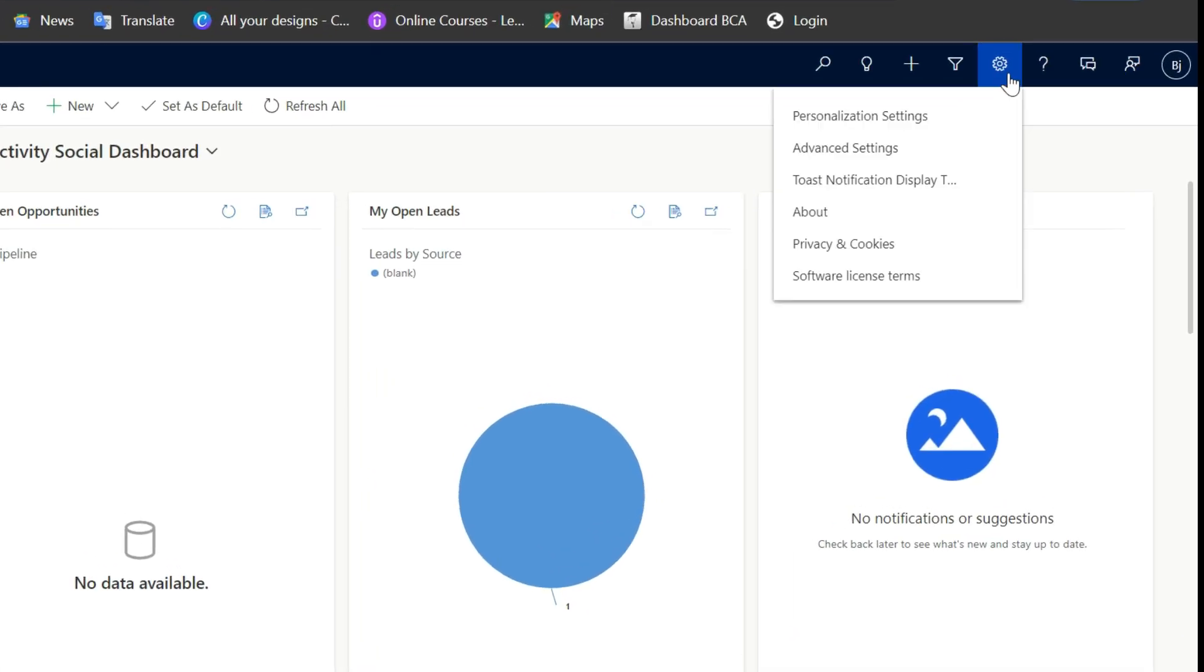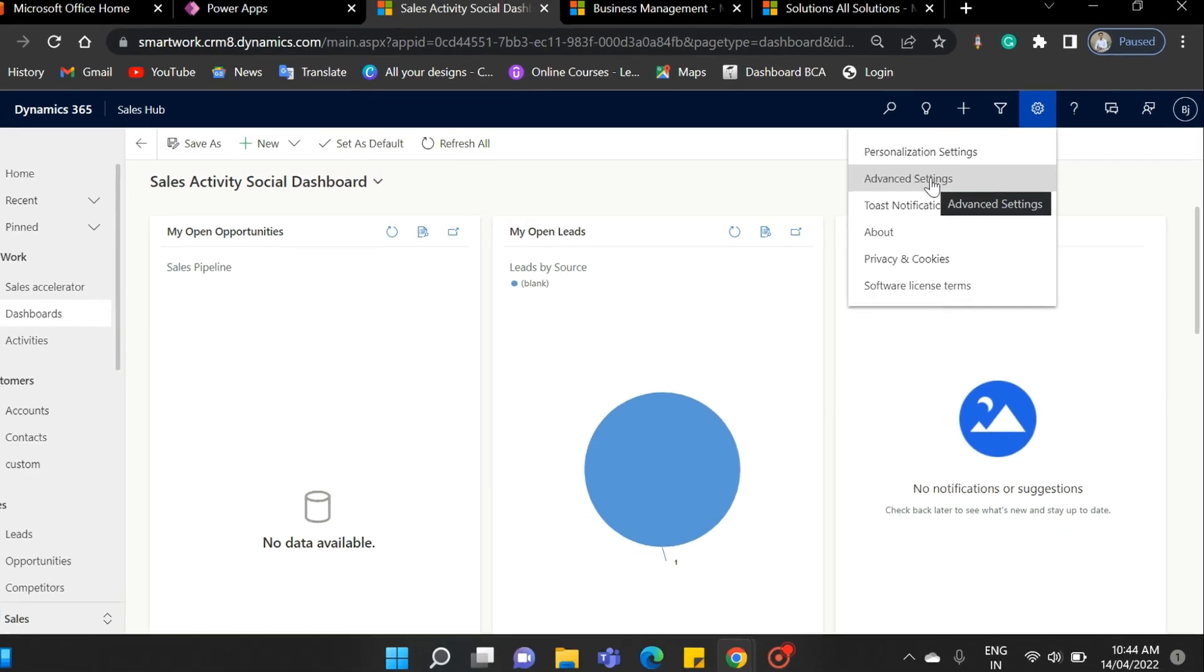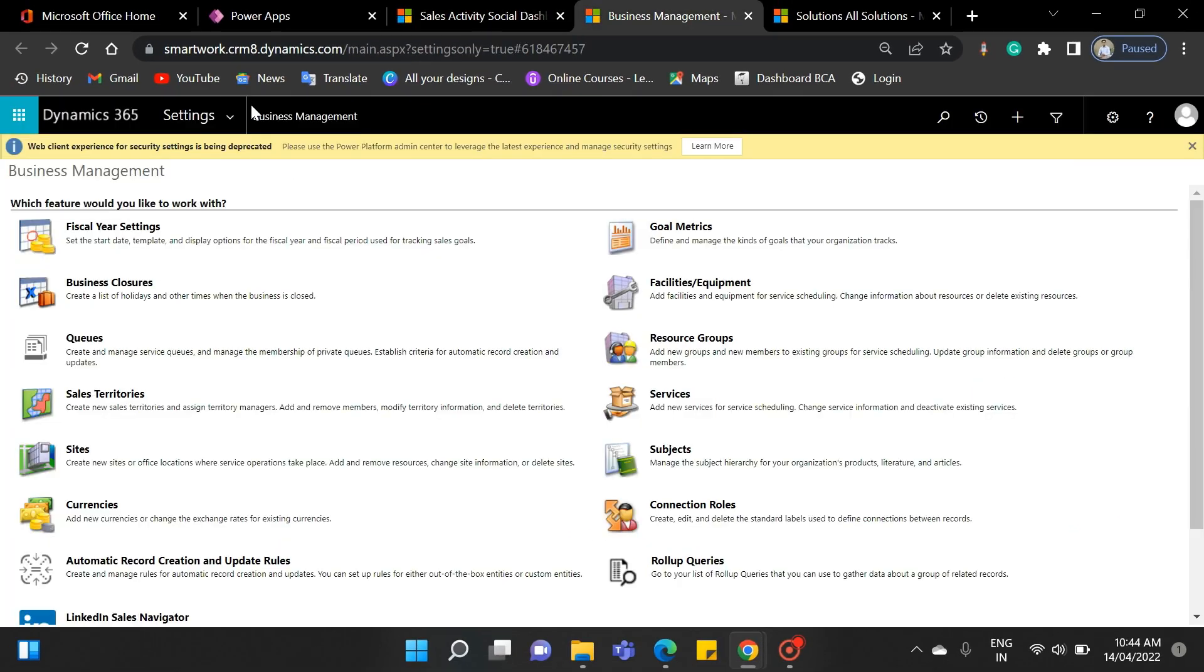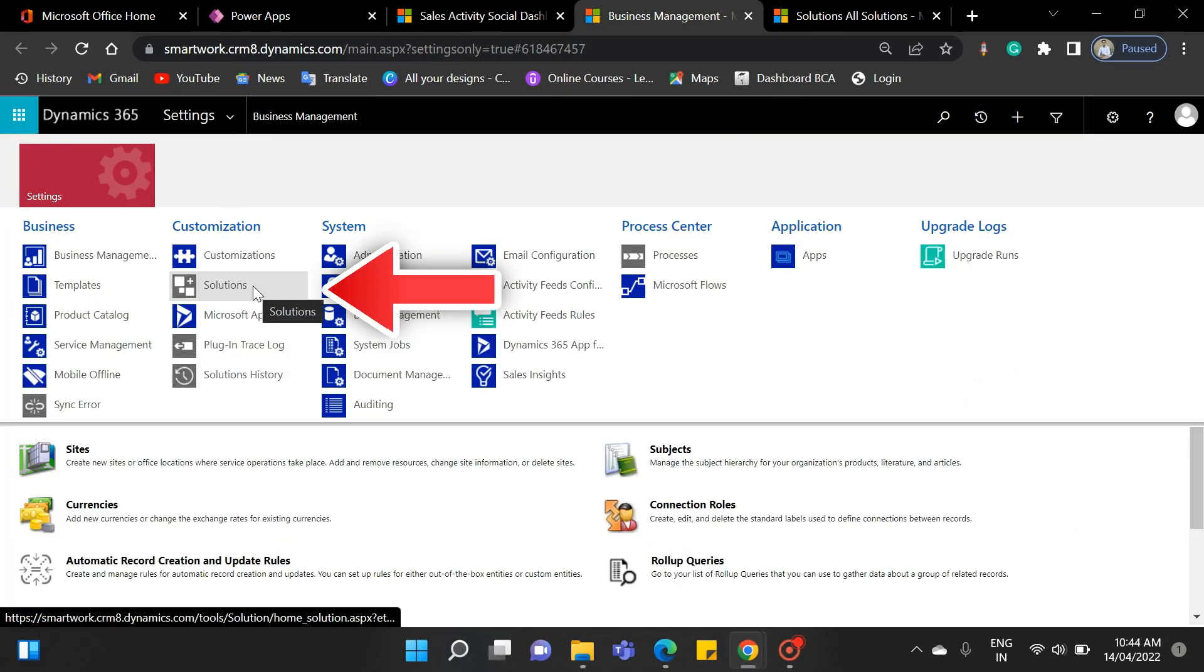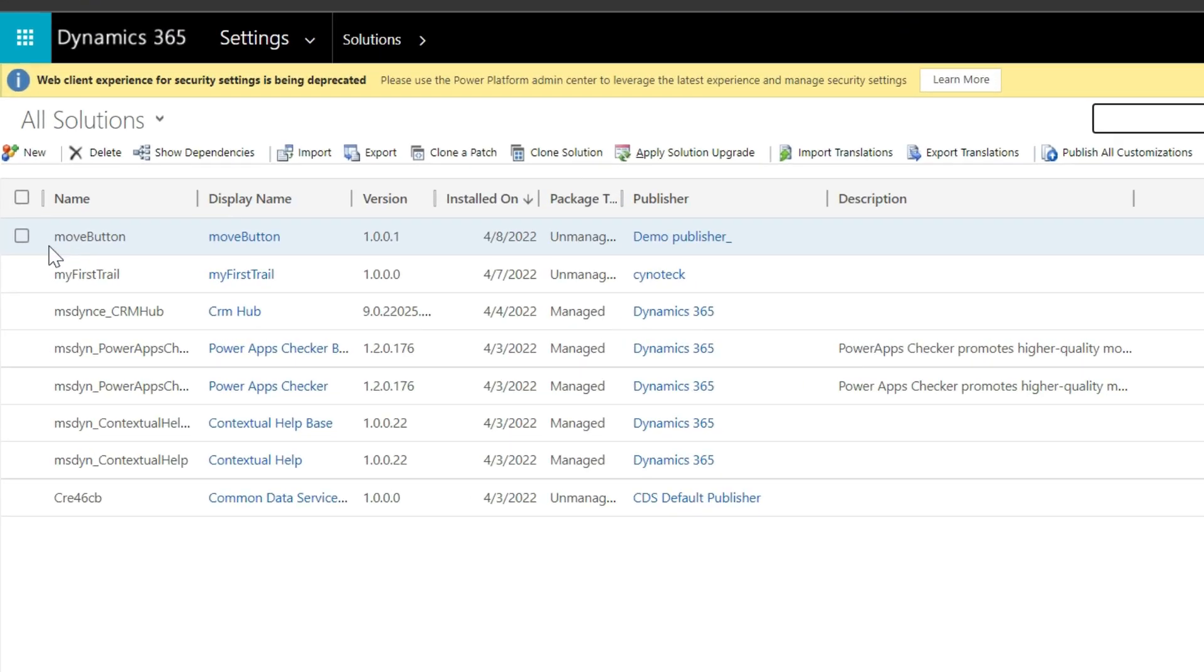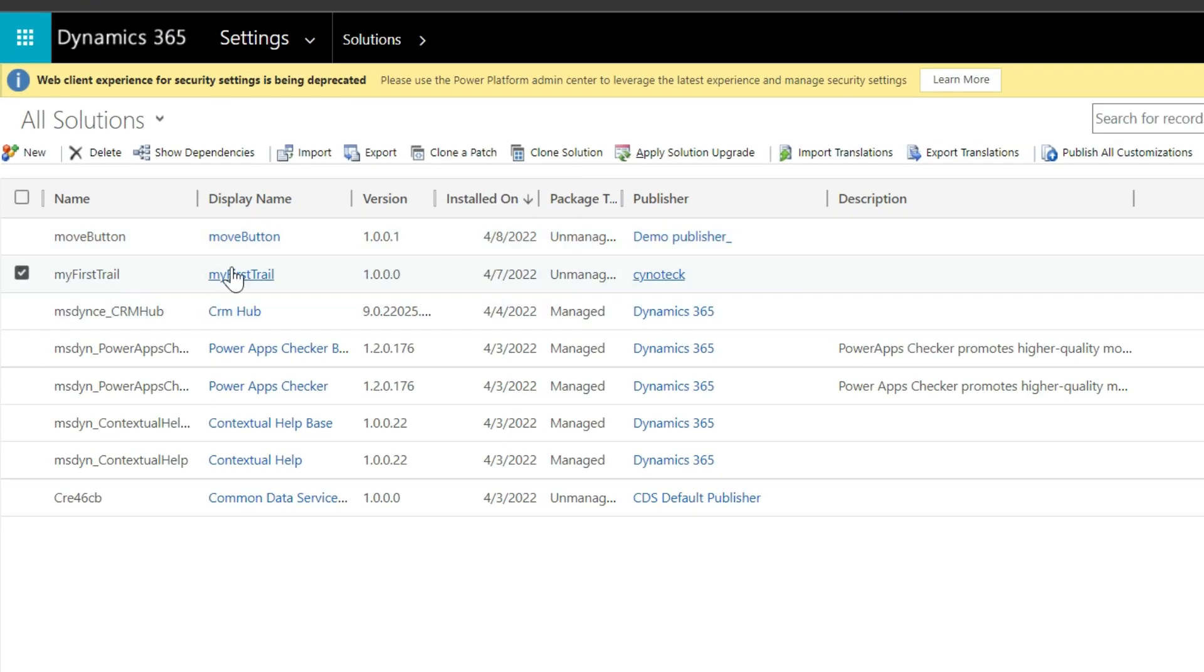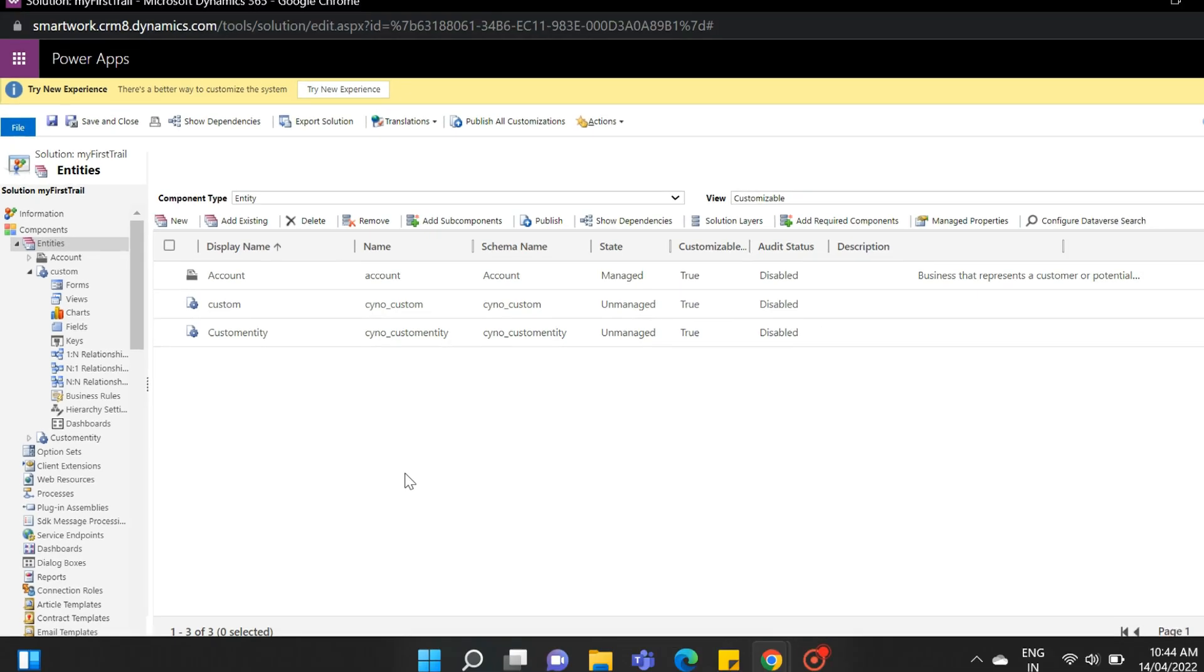From the sales view, select the settings gear icon from the right top corner. Now in this option set, select the advanced settings. From the settings menu, select solutions. As you can see, the solution we were working on in the last video can be seen here. Simply open it.